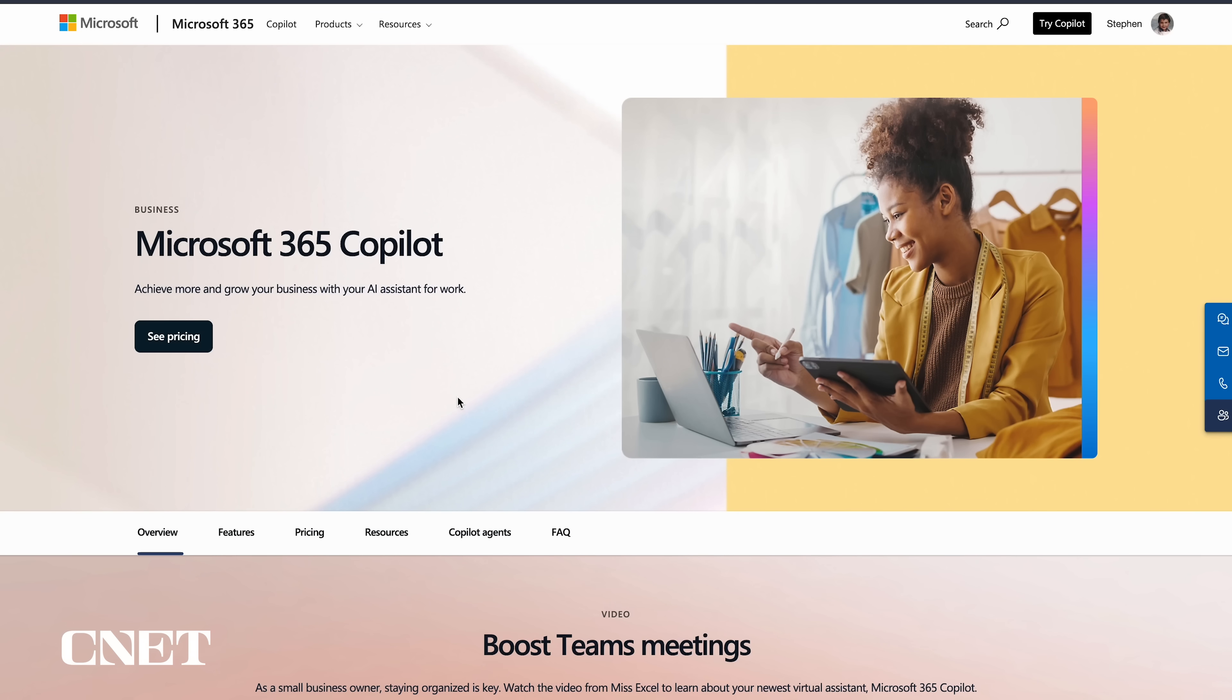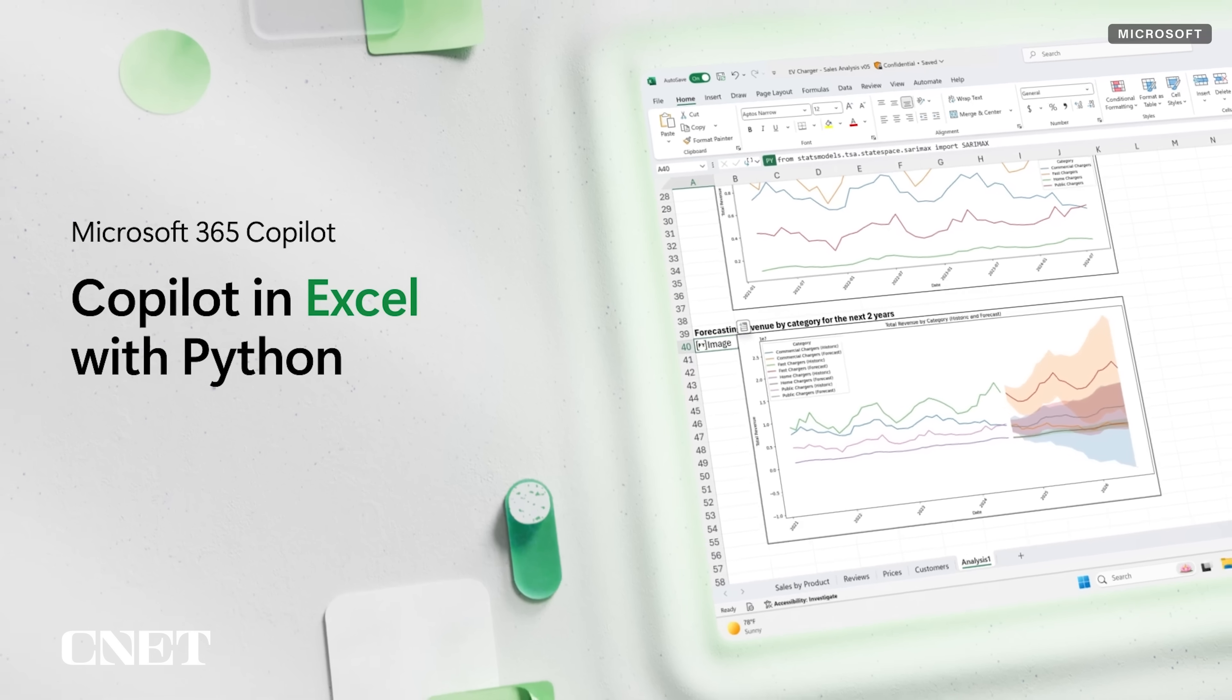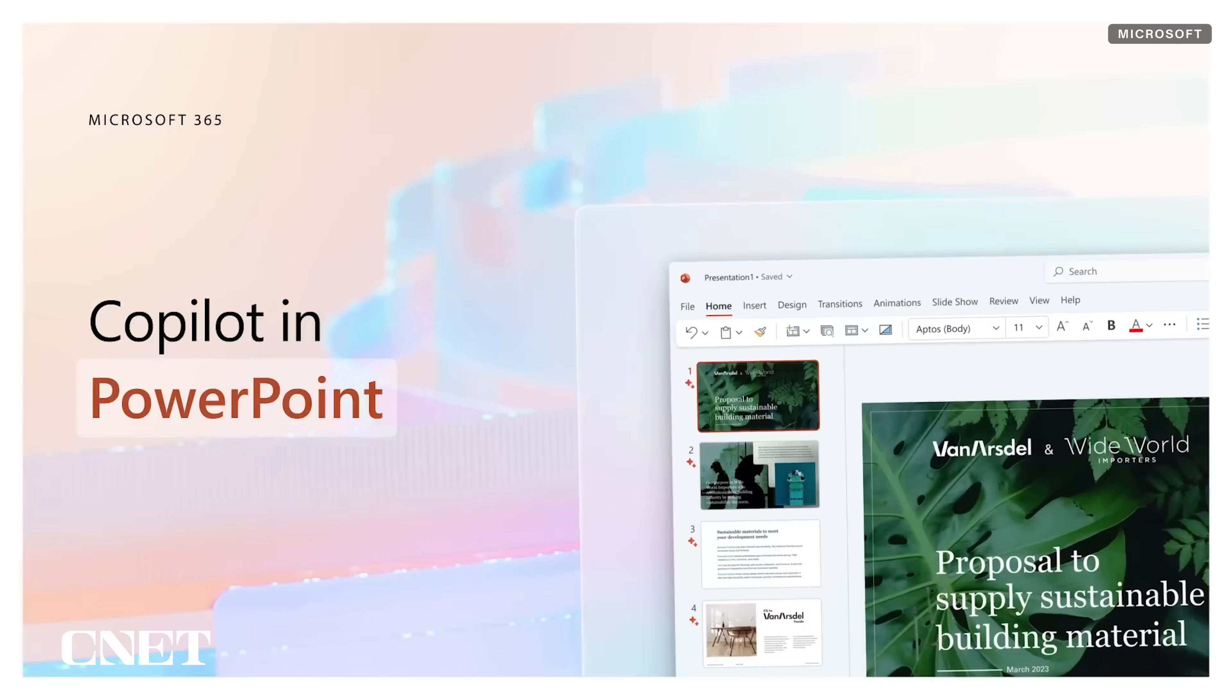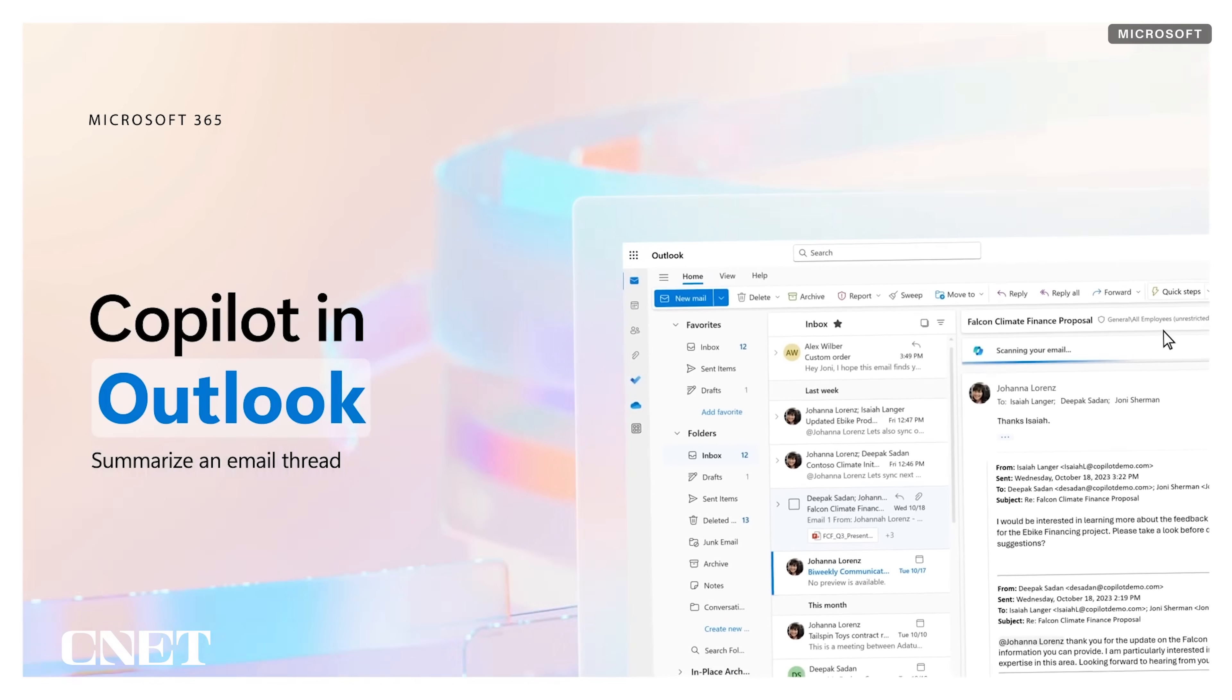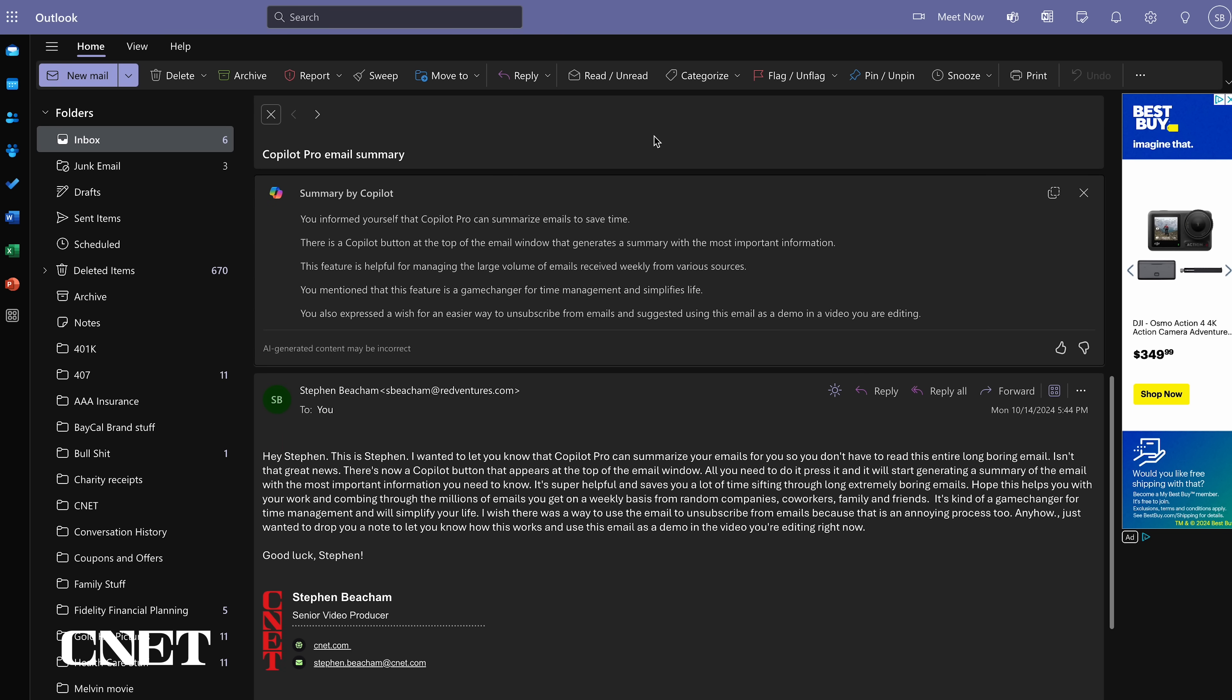It is also accessible inside Microsoft 365 for $30 a month, which includes Microsoft's suite of apps including Excel, PowerPoint, and Outlook. Since I've signed up, I've seen it pop up in my Outlook email account, asking me if I'd like a summary of my emails.